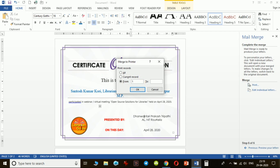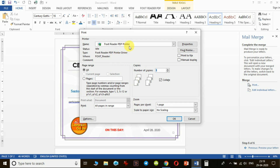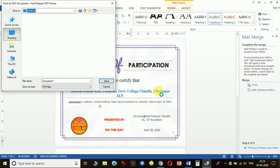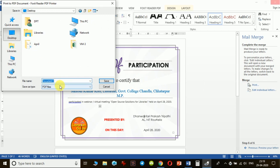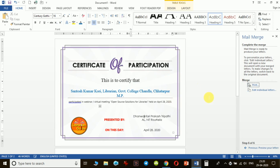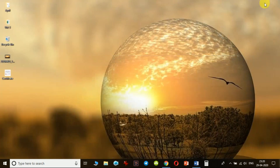I click OK for the selected range, and it asks in which format I want to print. I will convert it to PDF and click OK. It then asks me to name the file — I name it 'Certificate' and save it to the desktop. The certificates are now being generated. Once complete, all the certificates will be saved as a single PDF file which I can share with or send to all participants. This is the method to use Microsoft Word's mail merge facility with an Excel file to generate bulk certificates in one go.